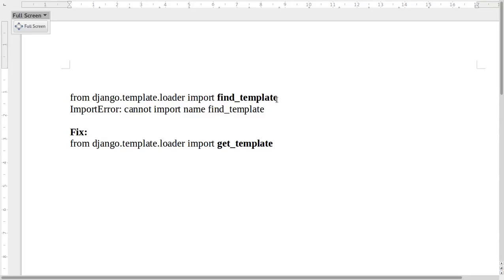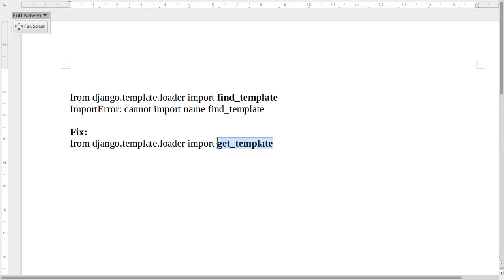find_template is removed from django.template.loader in Django 1.8. If you want to find the template using a template name and you are using Django greater than 1.8, you have to use the get_template function.